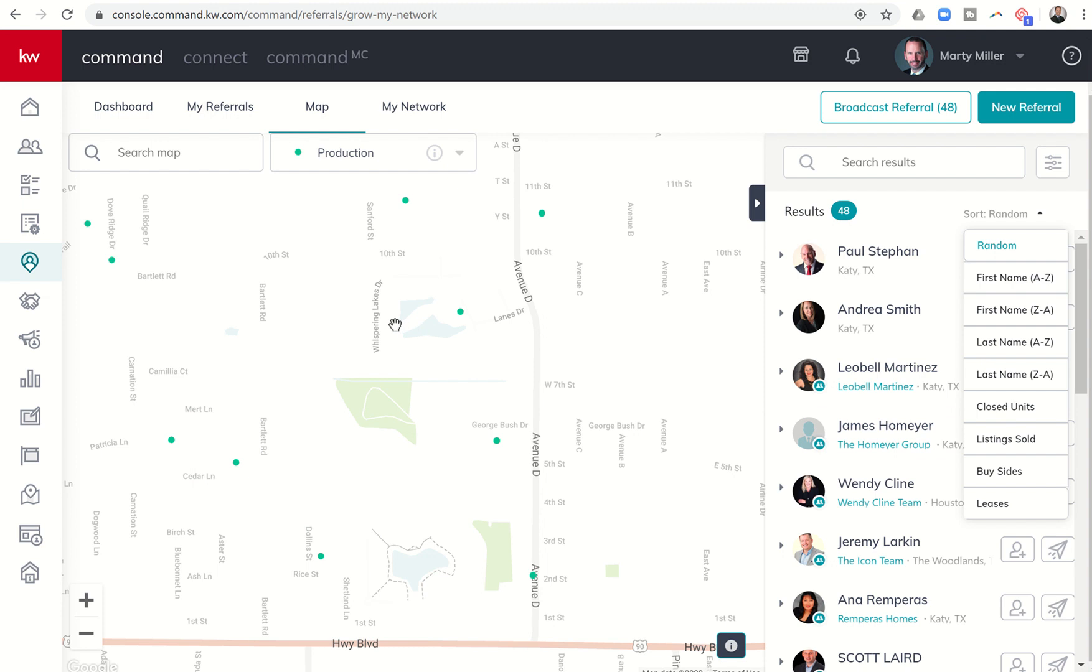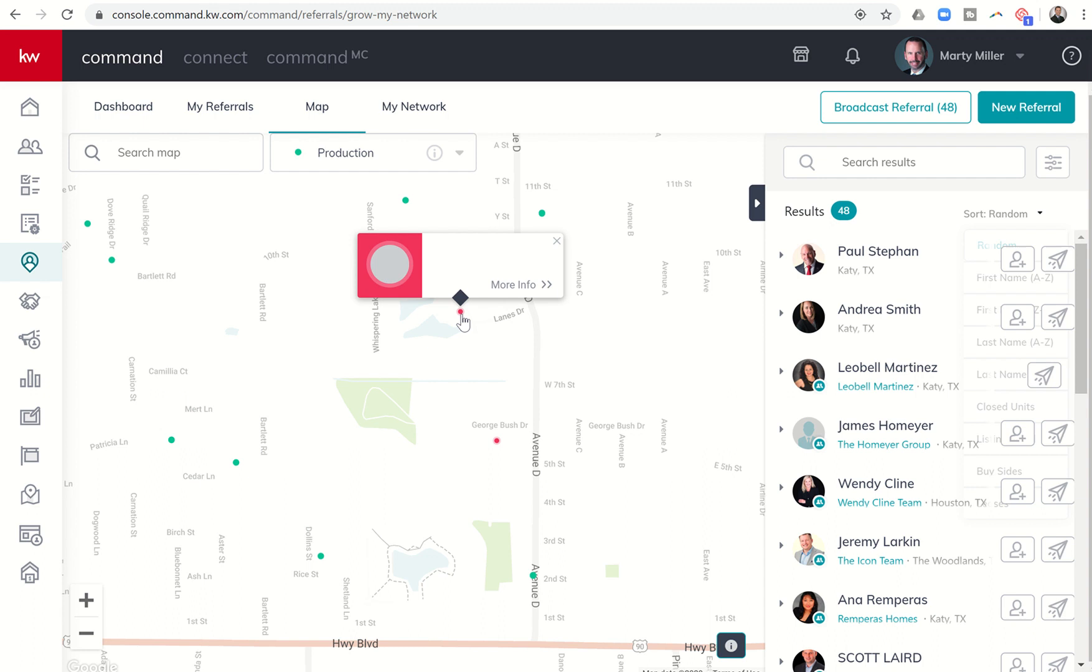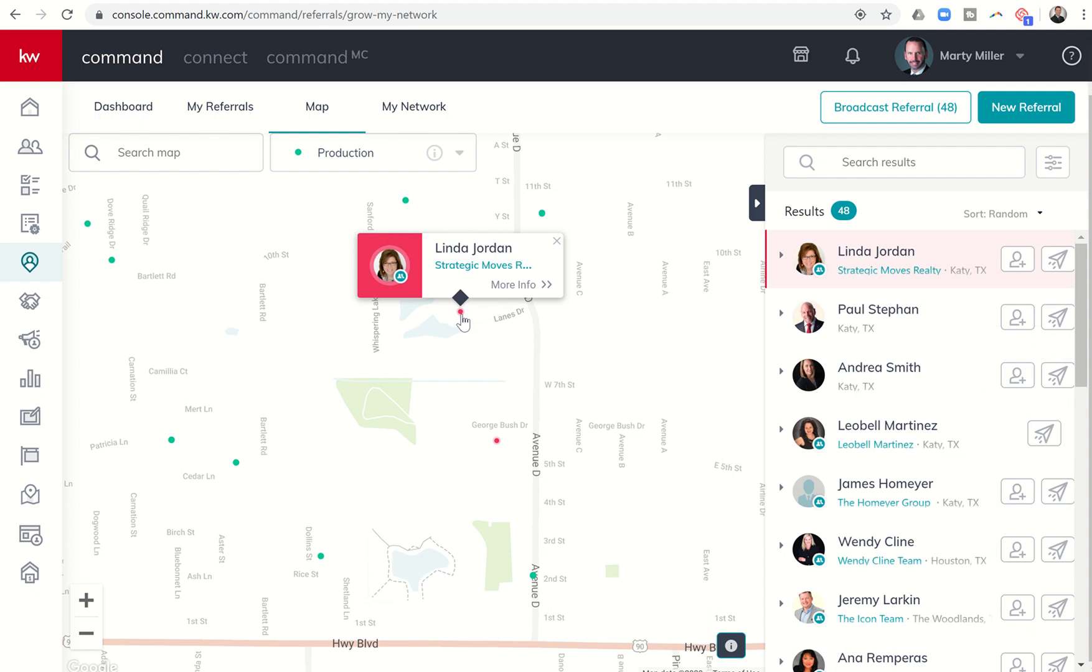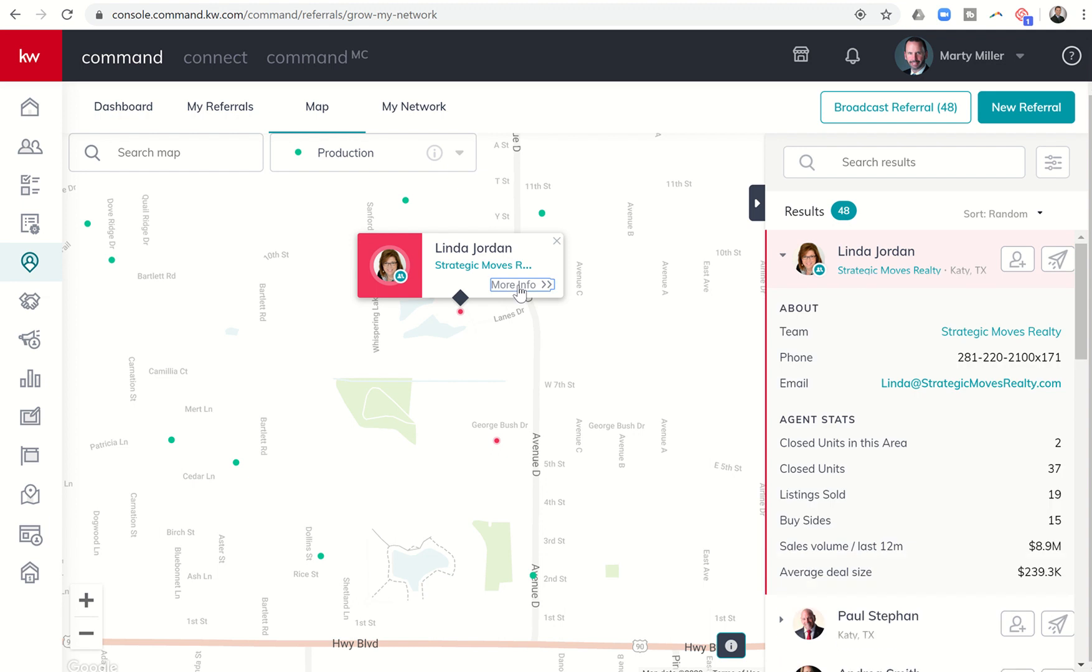If there is a particular closing you're looking at and you want to know who owns this green dot or the closing in this specific area, I can click on that. It's going to give me the name of the agent and their team if they're on a team. Then I can actually click on more information. On the right hand side, it's going to show more information about this agent. If you are looking for a referral partner in a specific neighborhood or specific area, this is a great way to see who has actually closed transactions in the area.